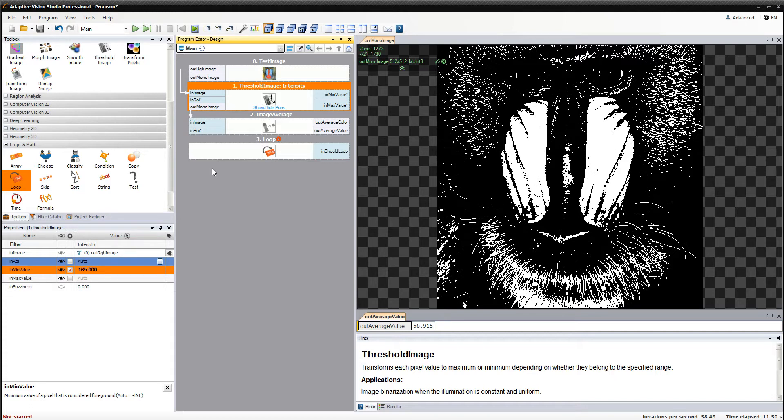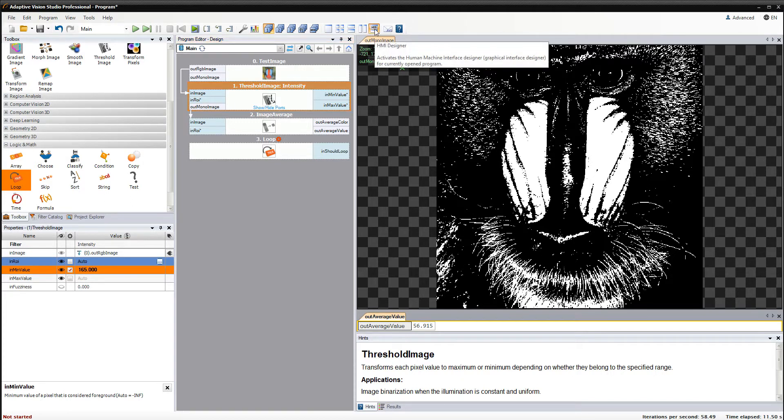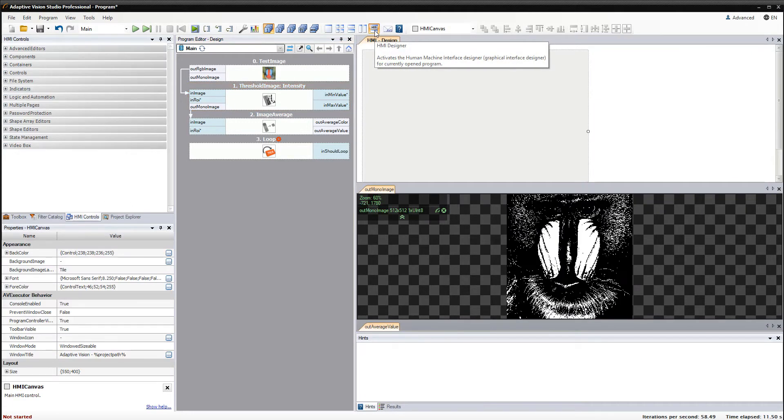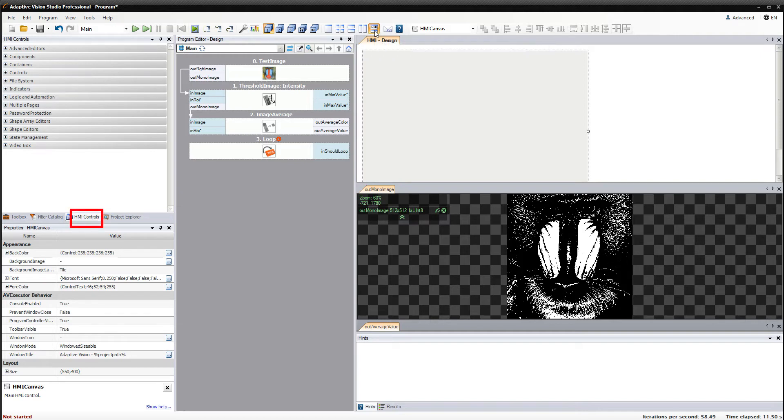To start with this you need to activate the HMI Designer by clicking the button on the toolbar. This action activates the HMI Controls Catalog and HMI Design Area.